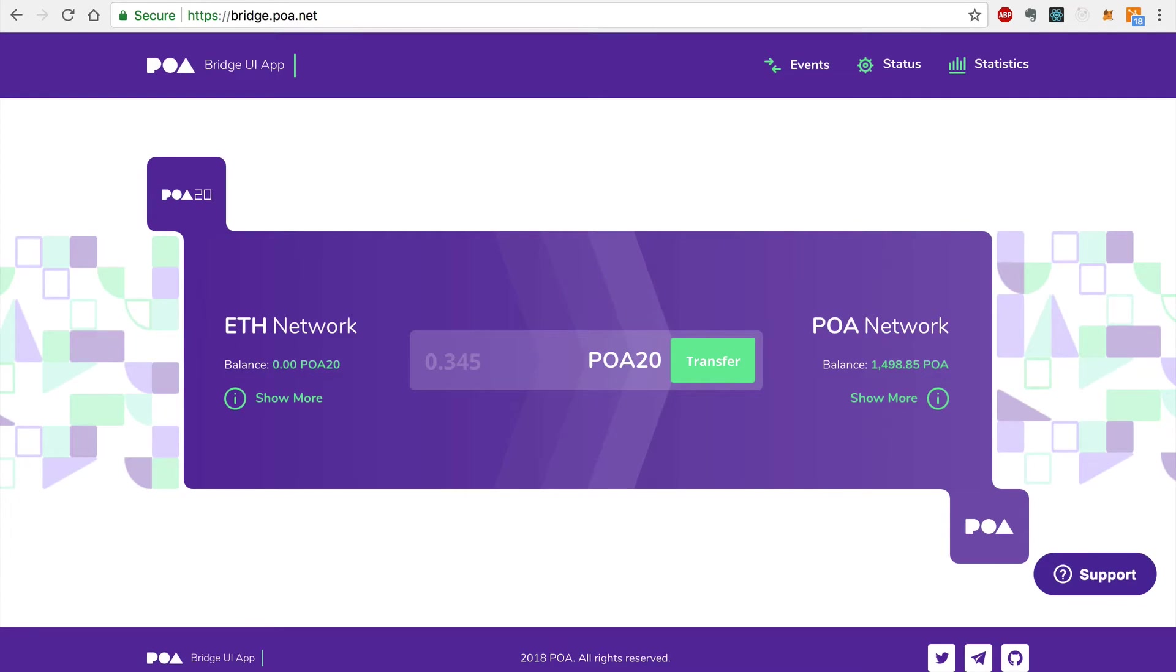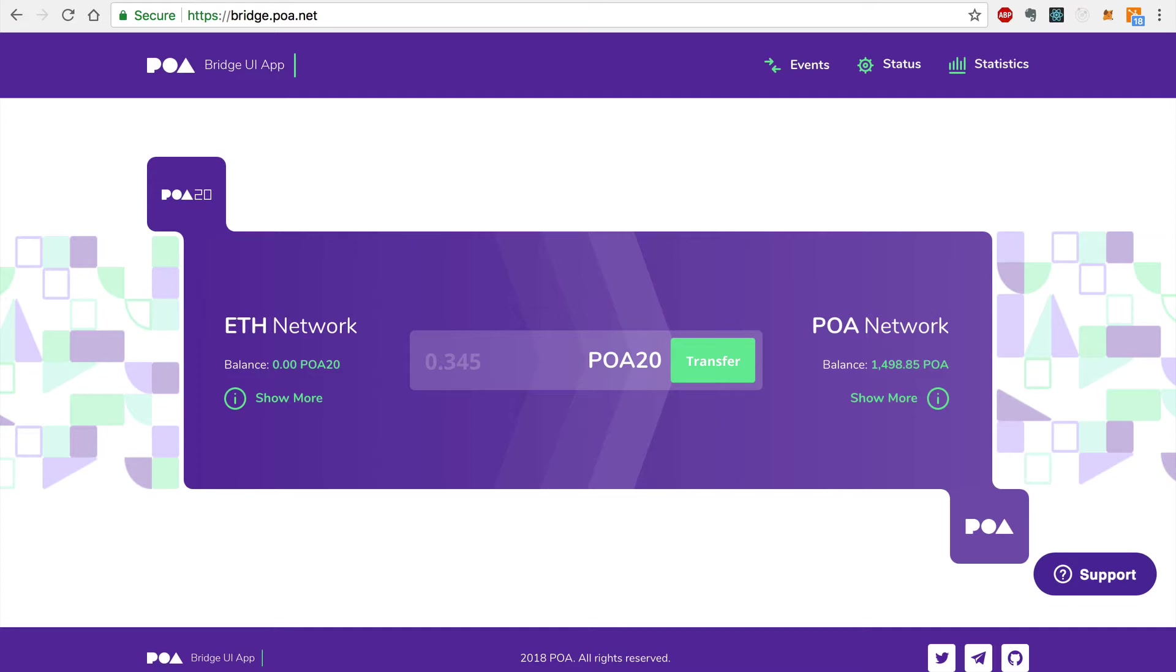Hey everybody, this is Gregory from Dapp University, and in this video, I'm going to demonstrate how to use POA Network's bridge. The POA bridge is the industry's first and only operational cross-chain bridge, which allows you to transfer tokens seamlessly, quickly, and inexpensively from one blockchain to another.